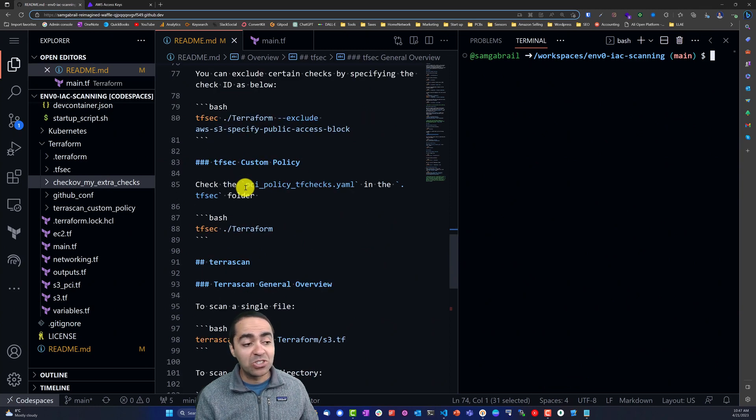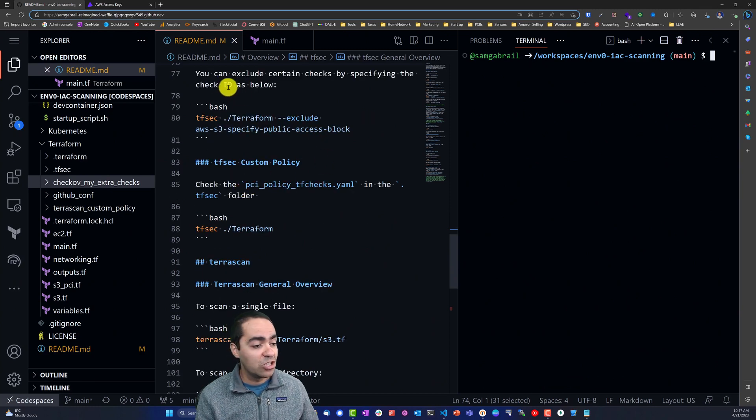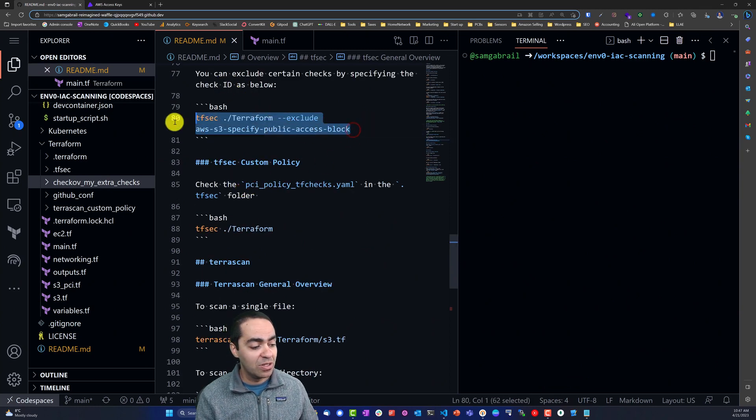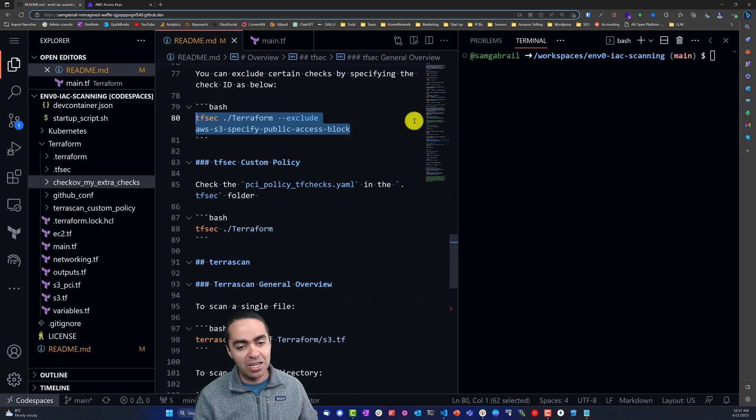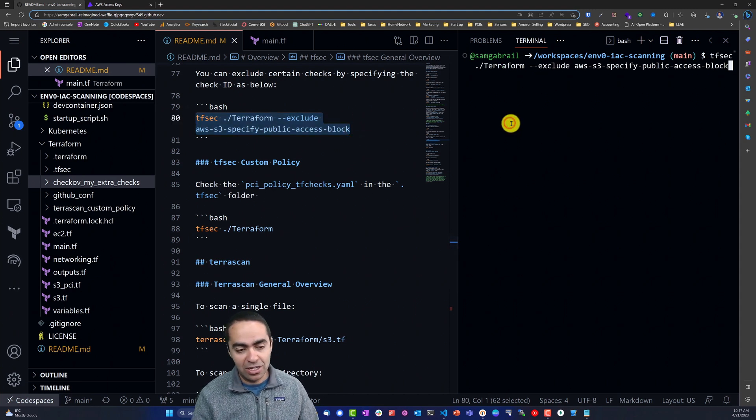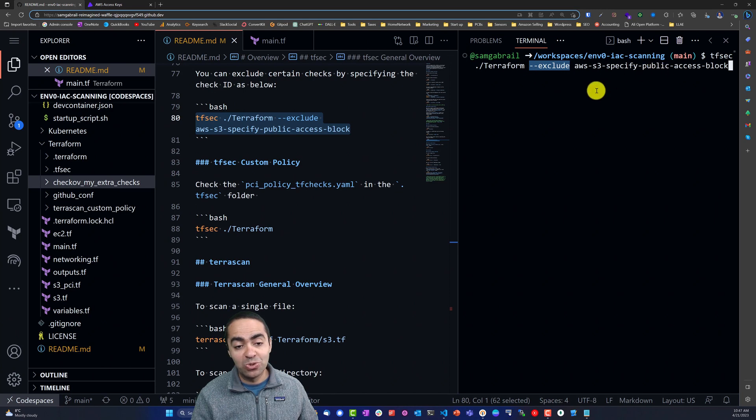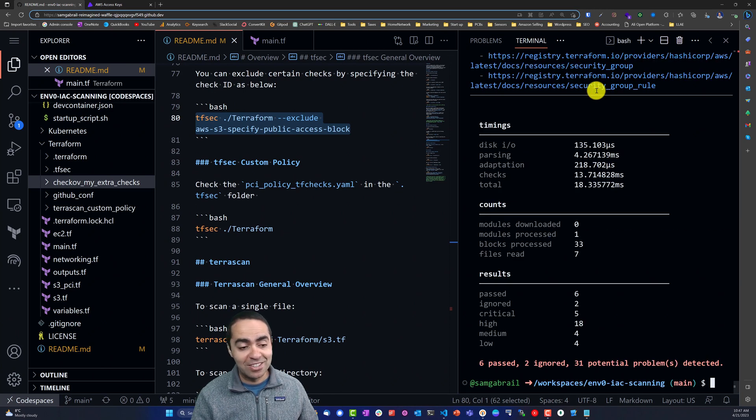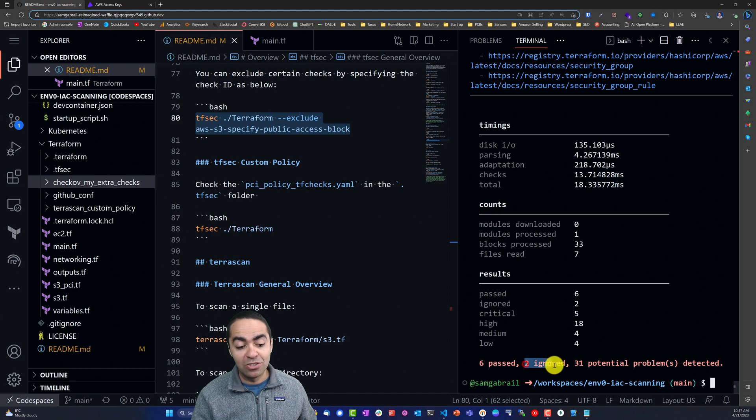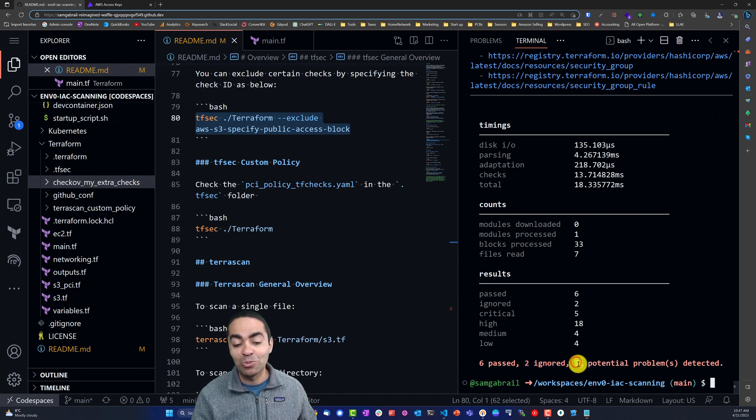You can also exclude certain checks by specifying the check ID as shown in this command. So I can go ahead and run this command with the exclude flag and exclude a particular check, and now we can see that we've ignored two checks right here and now we have only 31 potential problems.